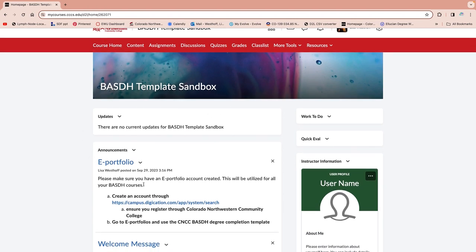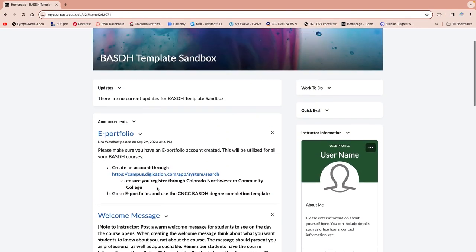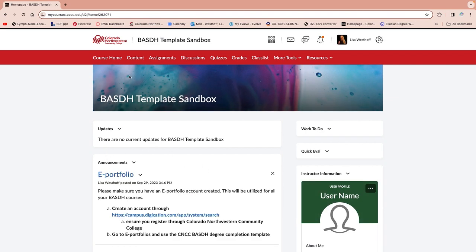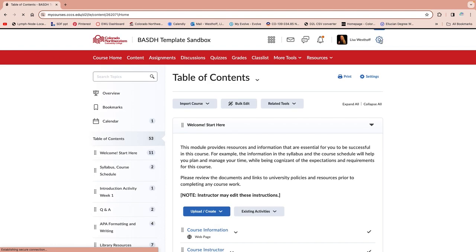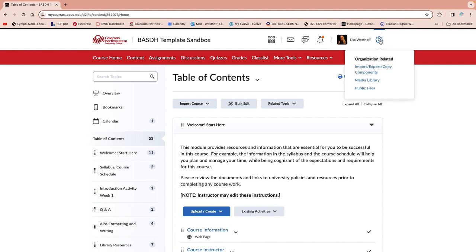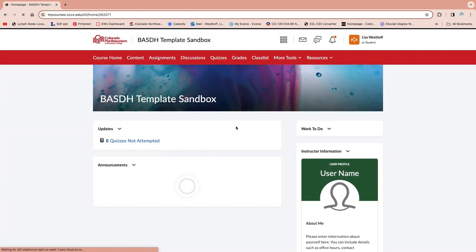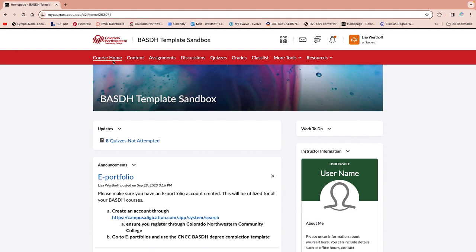Your course homepage is where your announcements are going to be located. So if you ever need to find an announcement, click course homepage and that's going to bring you back to those. Then we also have your content page — I'm going to change my view quickly to make more sense as a student. So we're back to that course home, and then we can go to our content page.